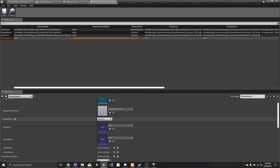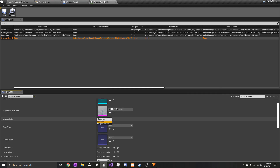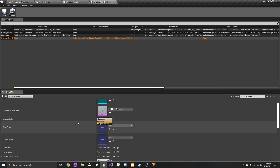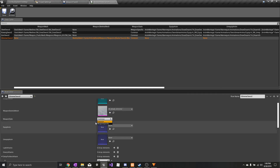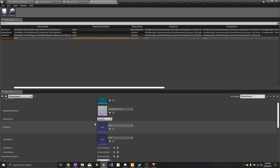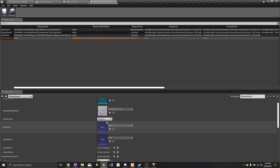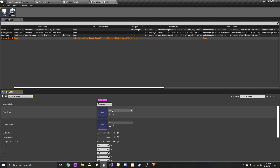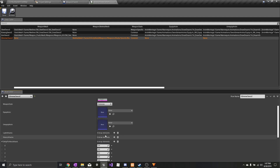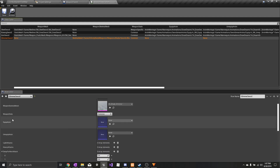We can choose if we want this weapon to have common or weapon-specific animations. Common just uses base animations for every single sword in the game, and weapon-specific uses the animations set up in the data table. Here you can also set your equip and unequip animation.